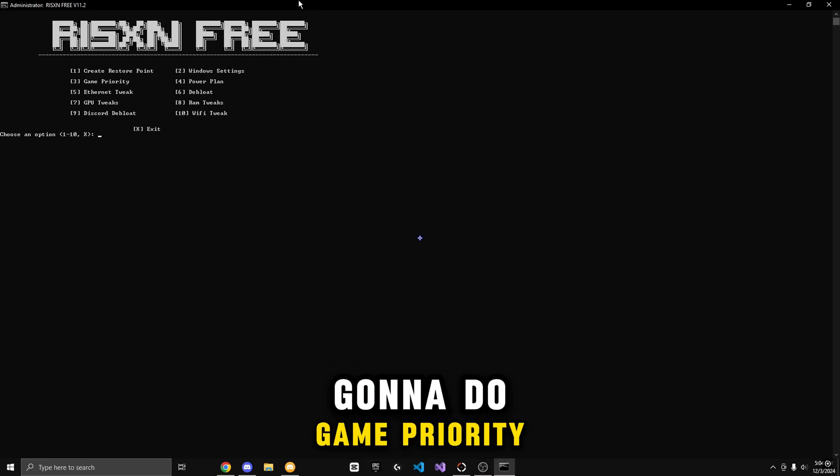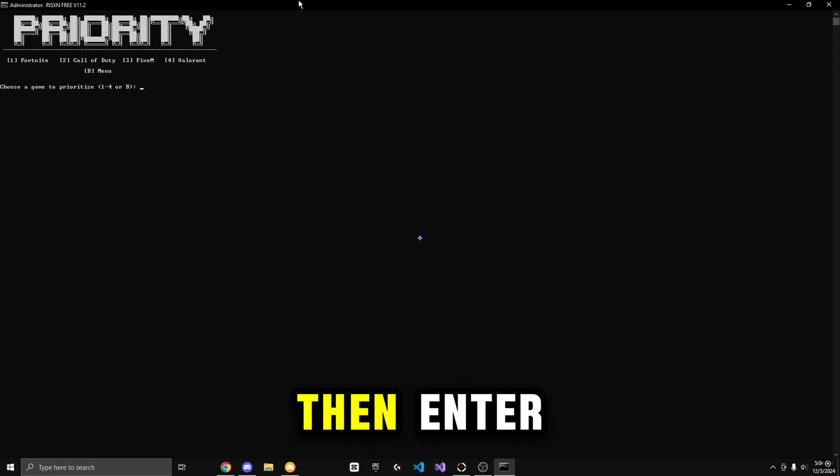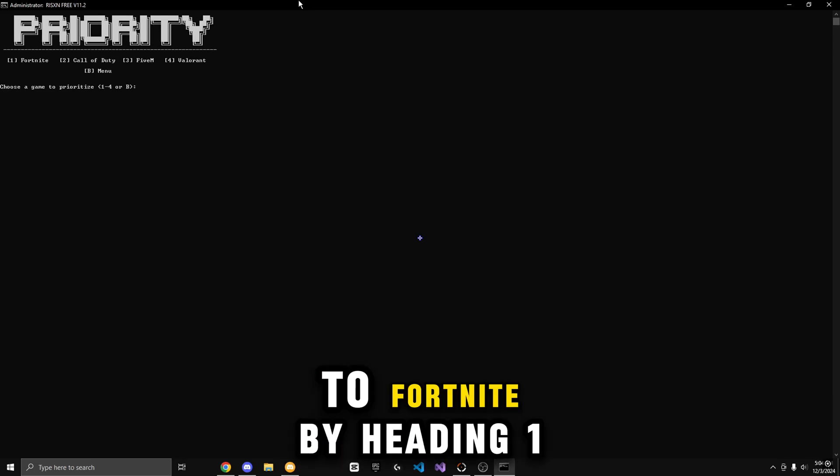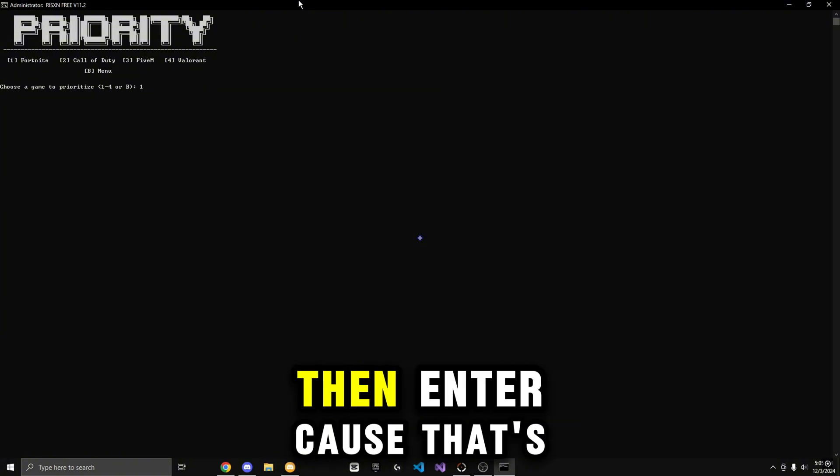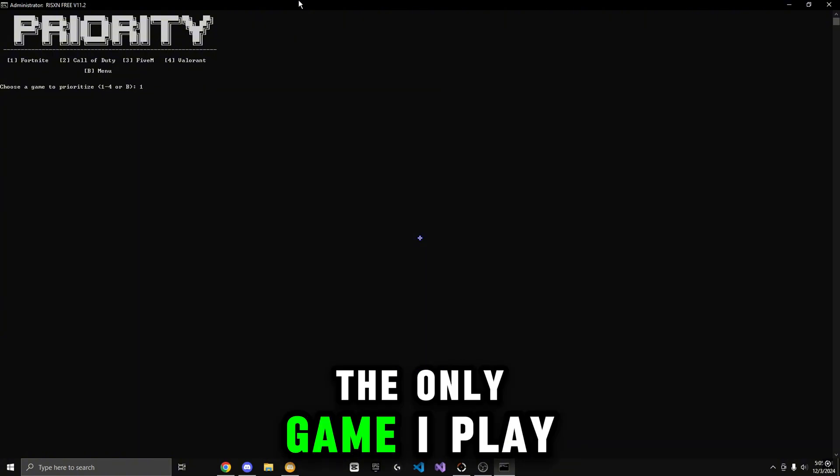Now I'm going to do Game Priority, so I'm going to do 3, then Enter. Then I'm going to go to Fortnite by hitting 1, then Enter, because that's the only game I play.